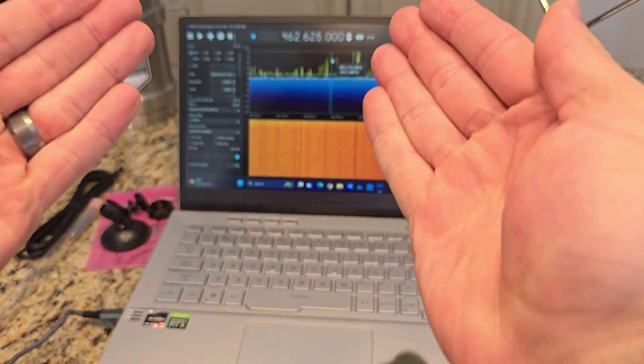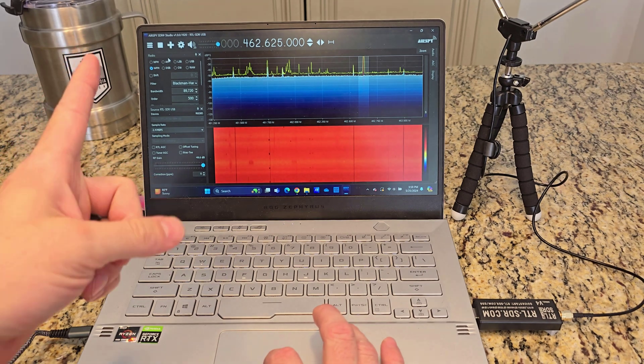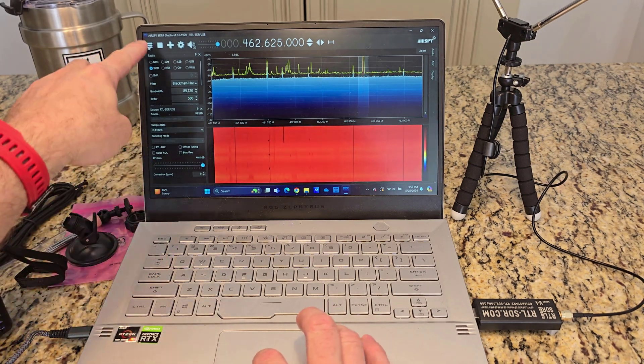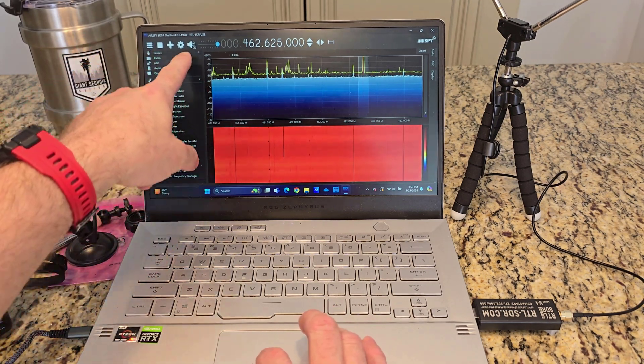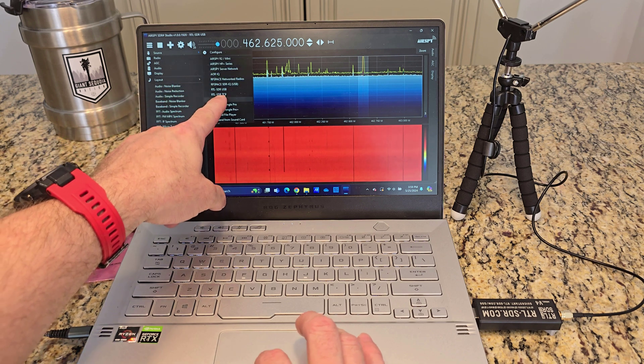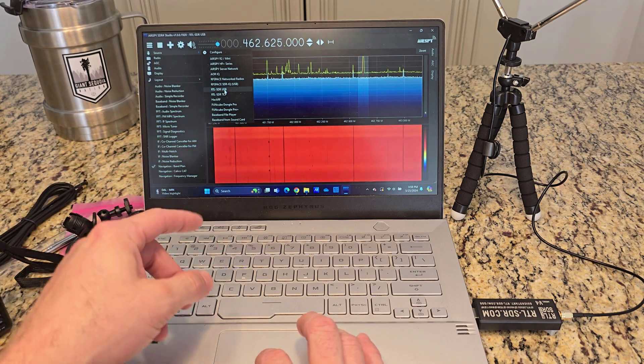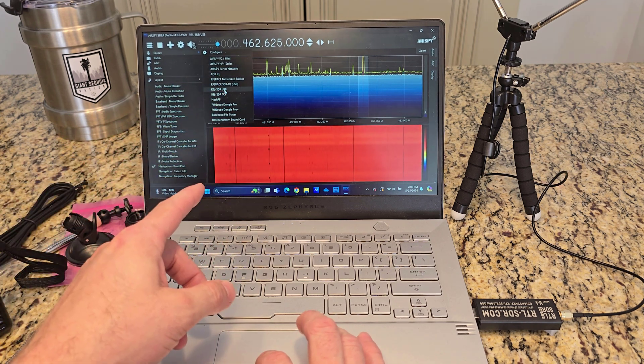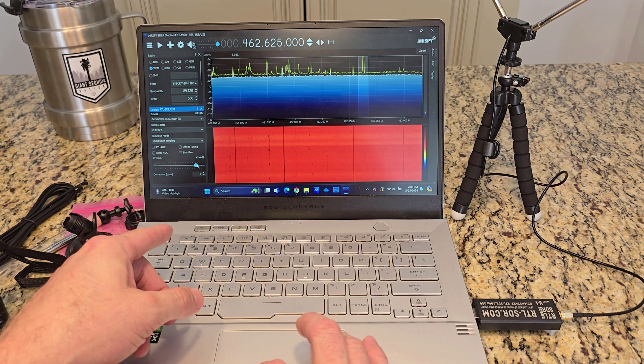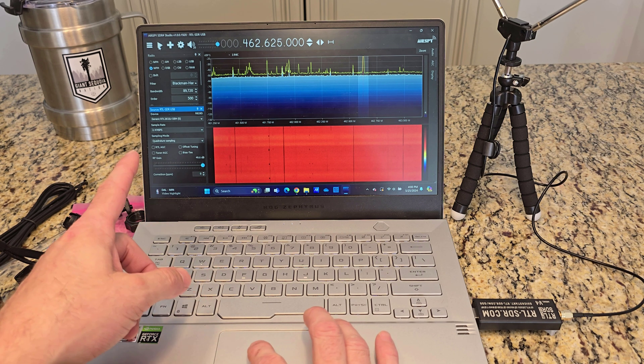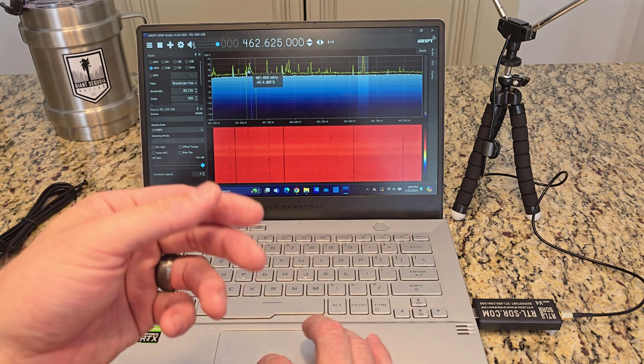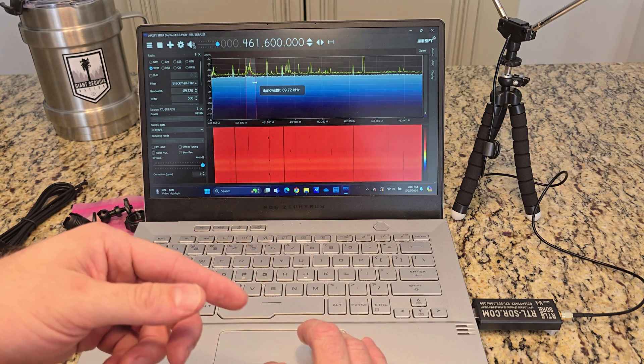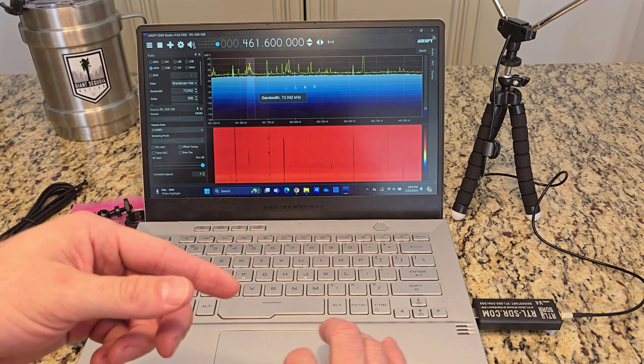Now every time you reopen this application, you click on these three lines, you go to source, and then you go down to this RTL-SDR USB. You click on that, make sure your RF gain is all the way up, press play, and then boom, it'll start listening. And you can widen or narrow the bandwidth, you can zoom in or out on these frequencies.